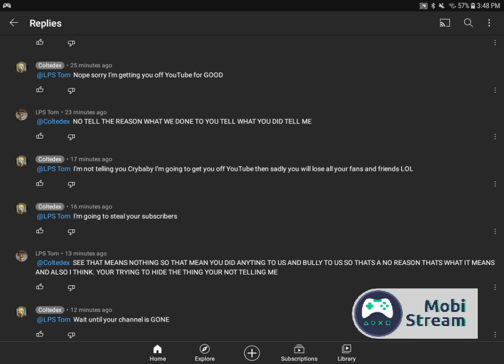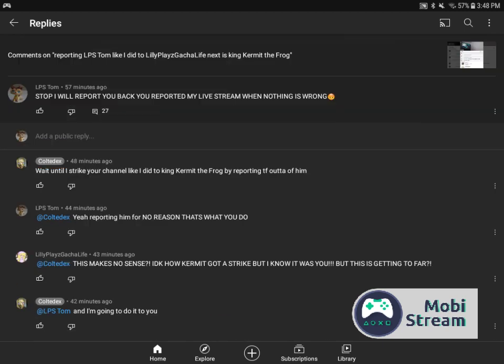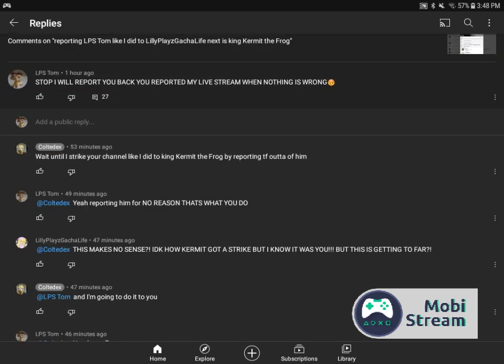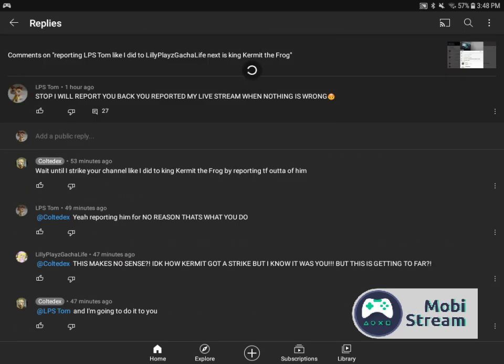And also, he's not going to tell me because I think he hid it for like three months. He hid the truth for three months. I think he did this. And I said, see, that means nothing. So that means you didn't do anything to us and you're bullying us. So that's no reason. That's what it means. And also, I think you're trying to hide the thing you're not telling me. It says, wait until your channel is gone. And no, I am not going to wait. I'm going to show this to somebody and I can report you too.